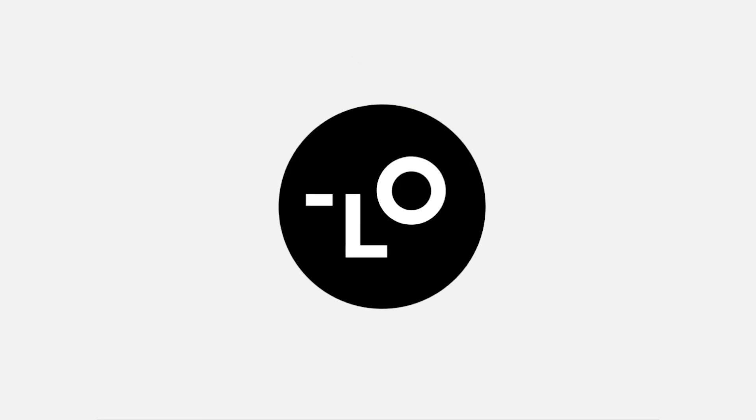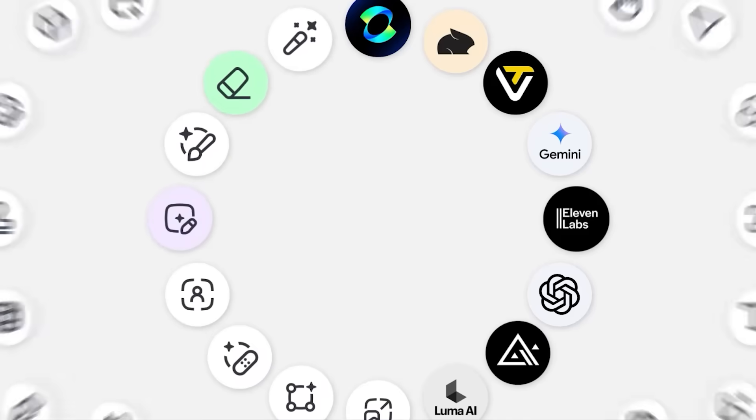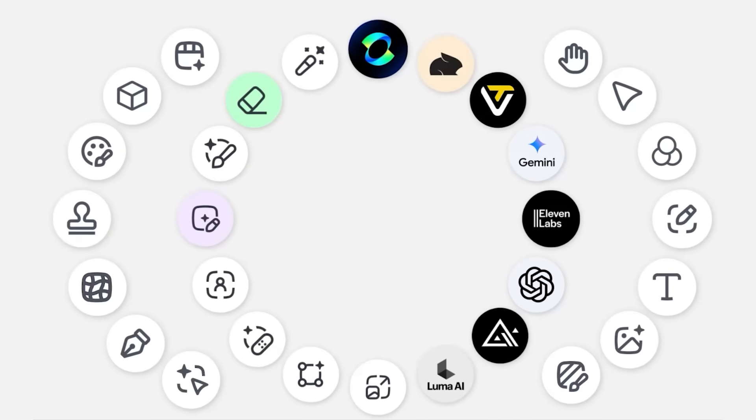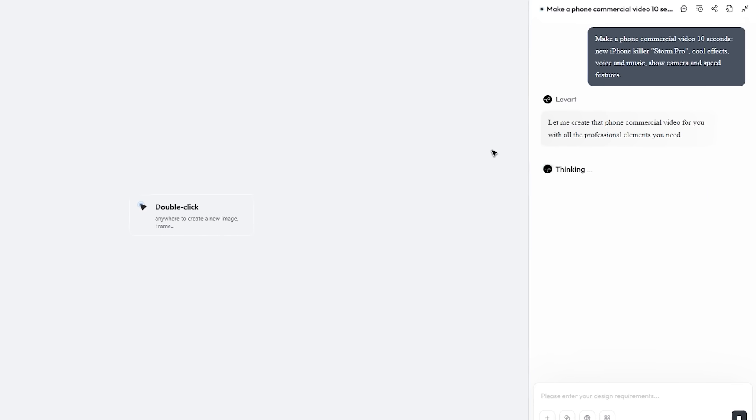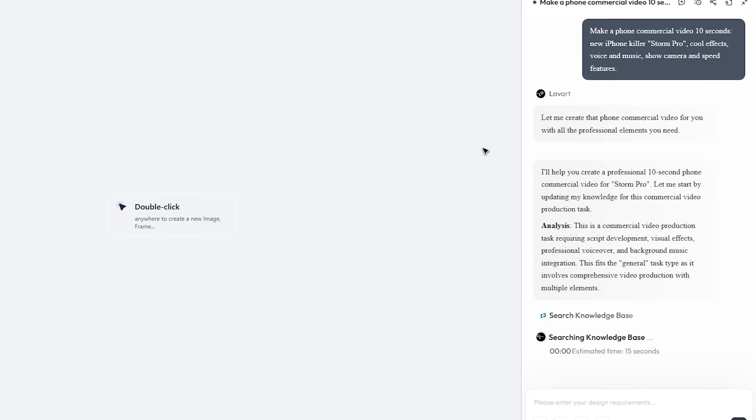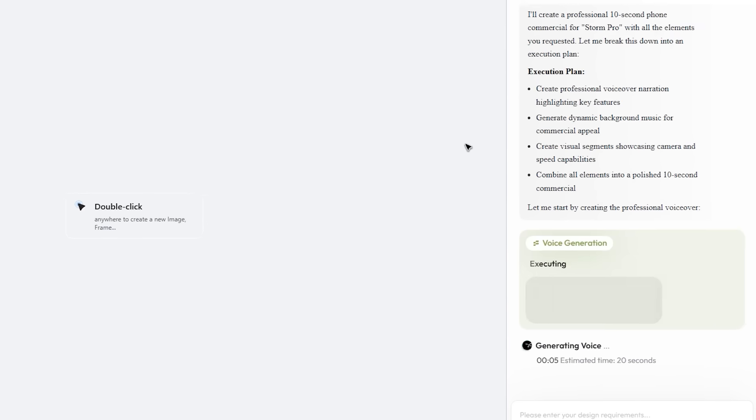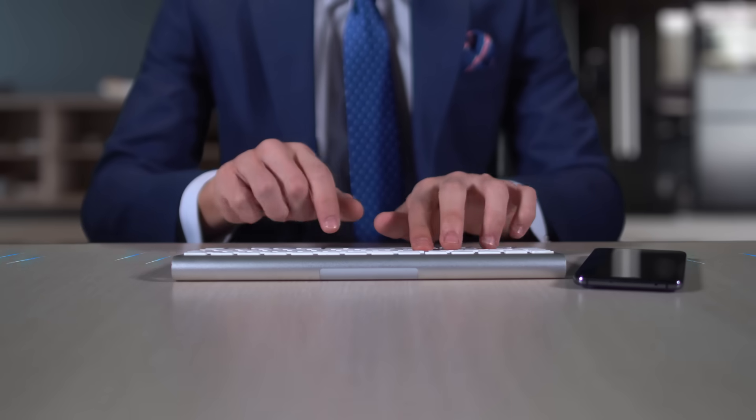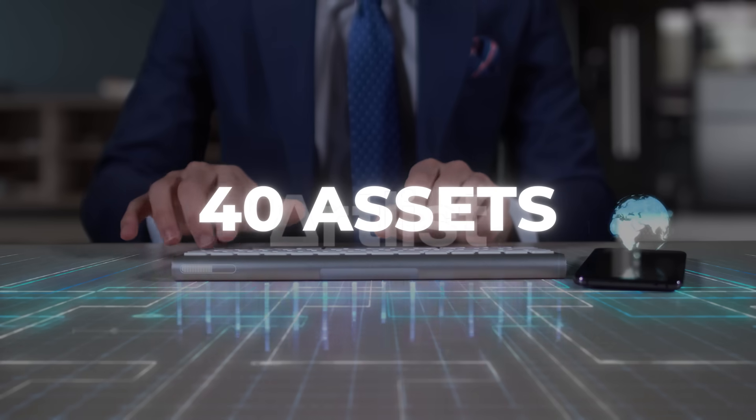The whole stack starts dancing on a single infinite canvas. In straight numbers, a single prompt can trigger hundreds of microsteps under the hood and land you up to 40 finished assets at once.